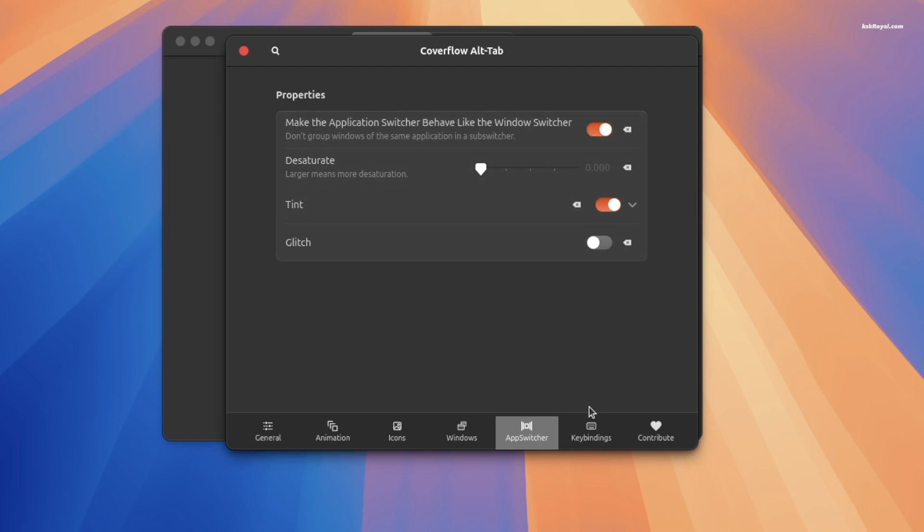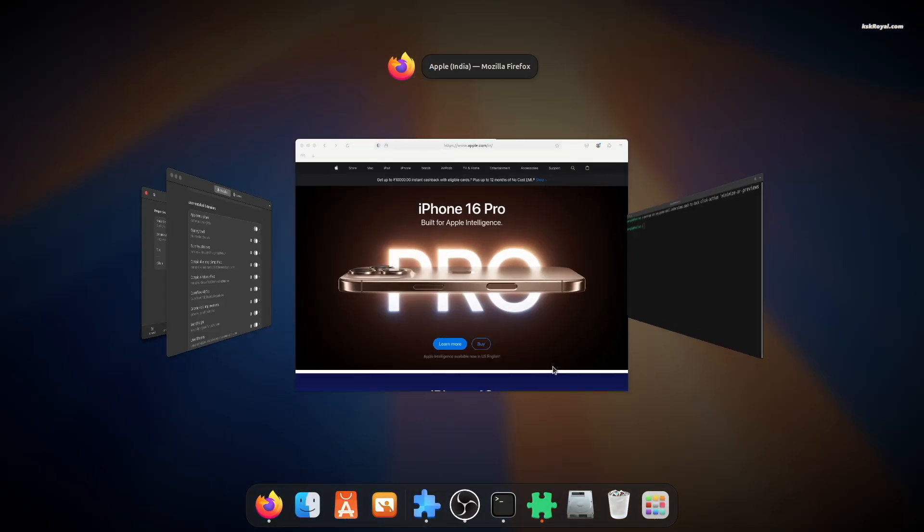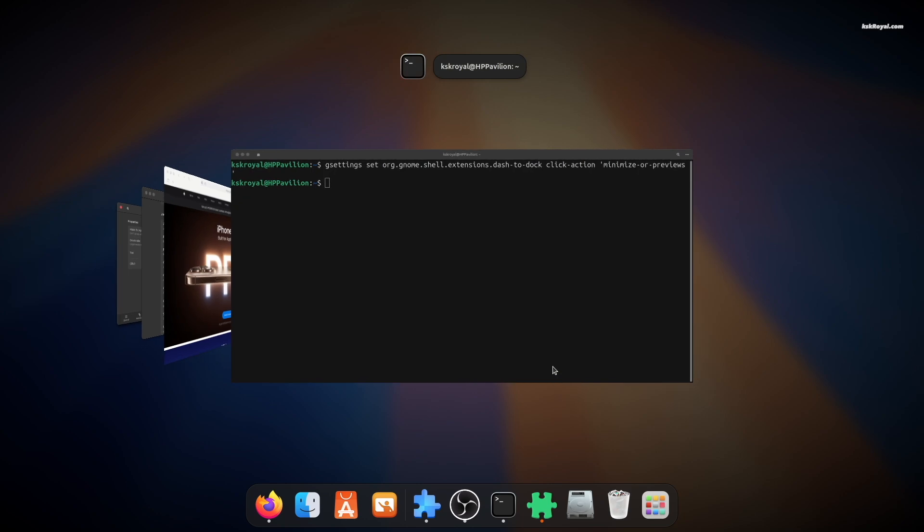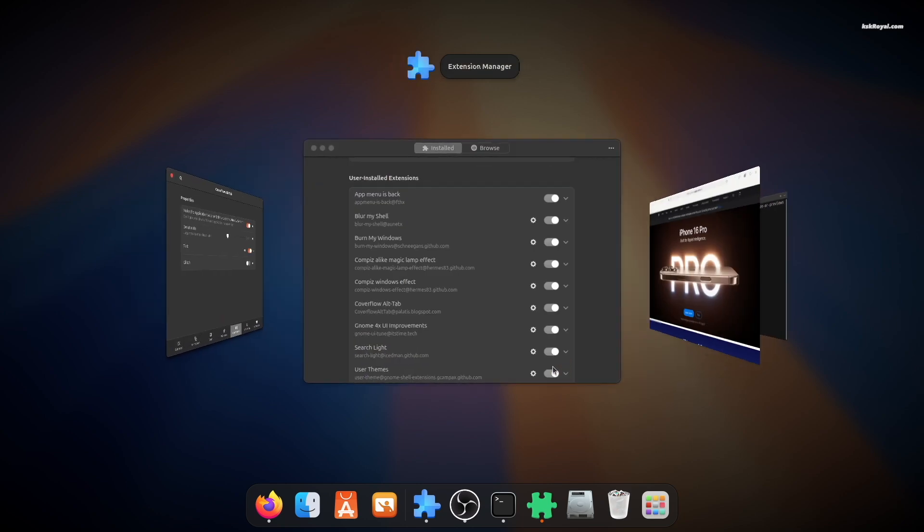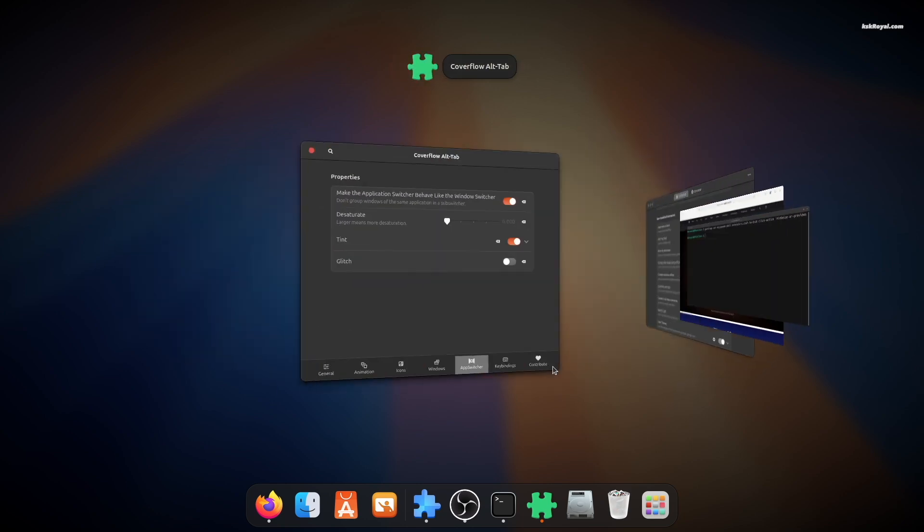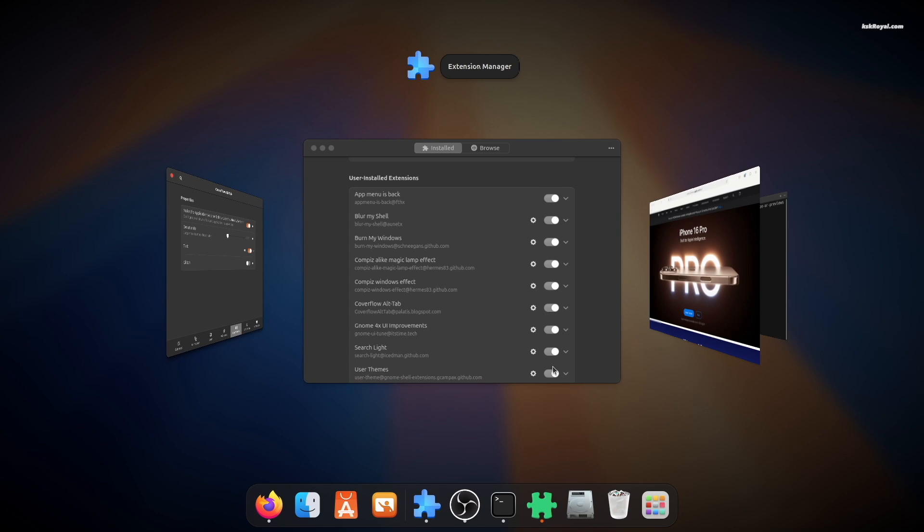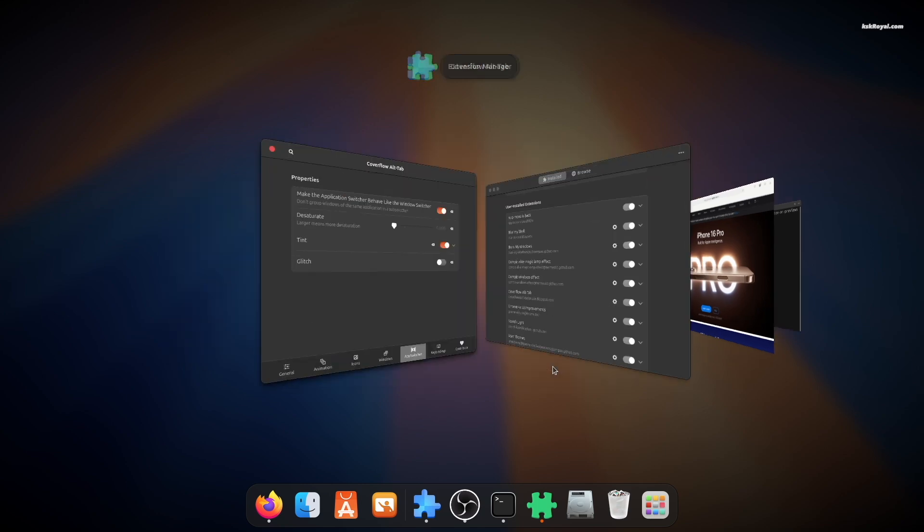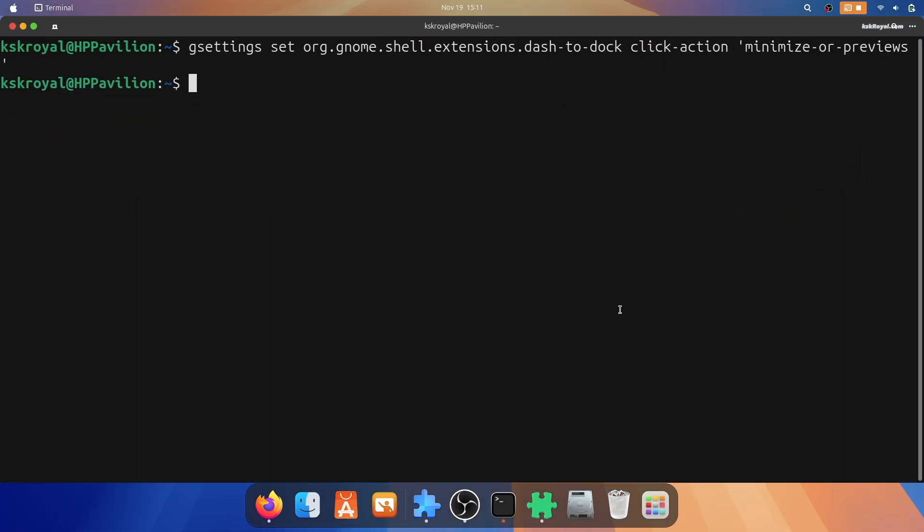Now pressing Alt+Tab will display a timeline-style view of all running applications. After configuring your GNOME desktop, reboot your computer to apply all changes.